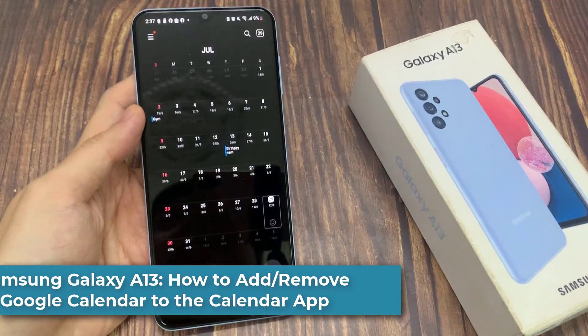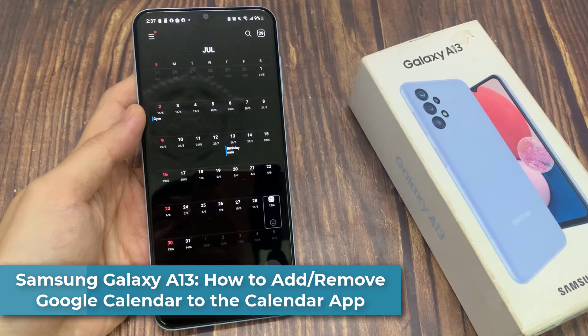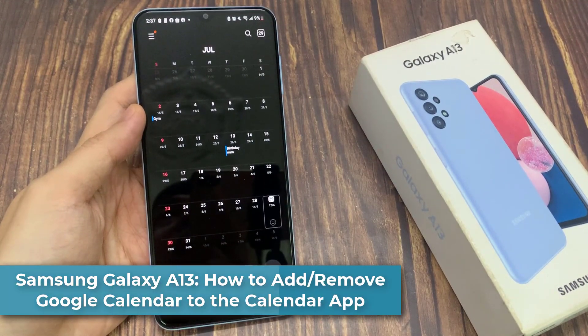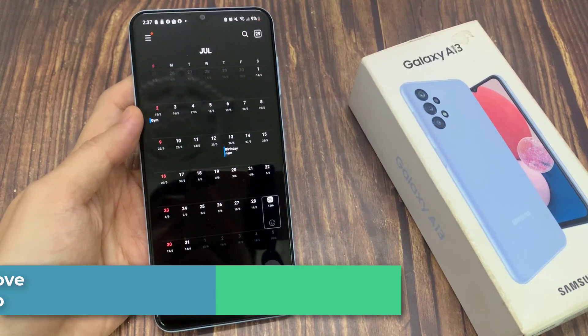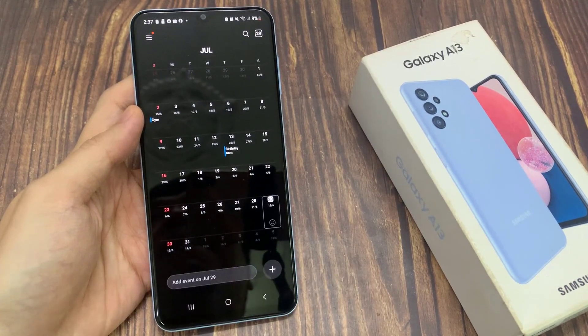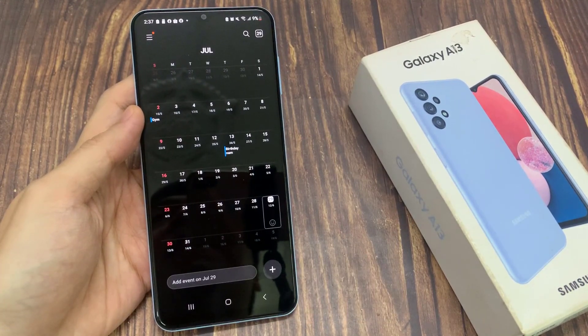Hi guys! In this video, we're going to take a look at how you can add or remove Google Calendar to the Calendar app on the Samsung Galaxy A13.